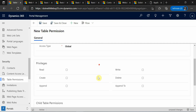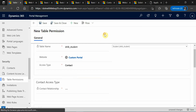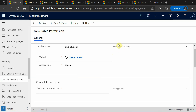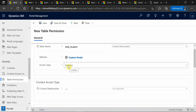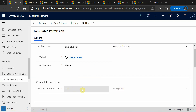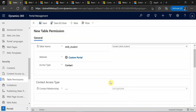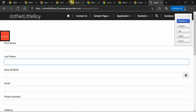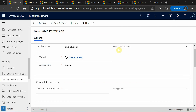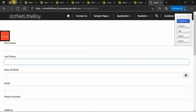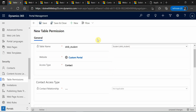When you select access type as 'contact,' with respect to this entity you should have a relationship with the contact entity. Based on that relationship, the relationship name will be automatically populated here. Based on these two, the records will be filtered for your contacts — for example, if I have a relationship between the student entity and the contact entity, whatever students are associated to the particular login contact user, they can see those student details.